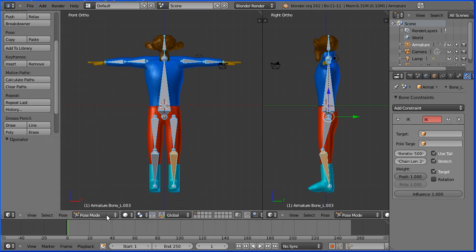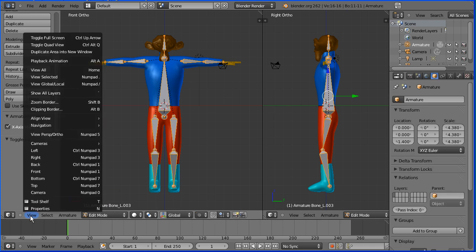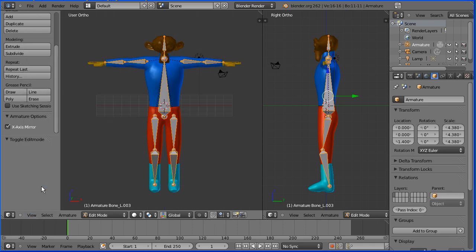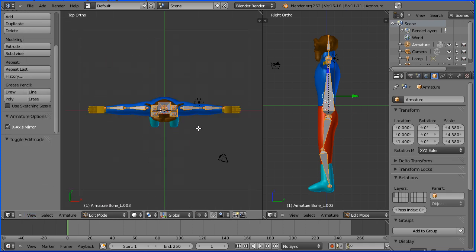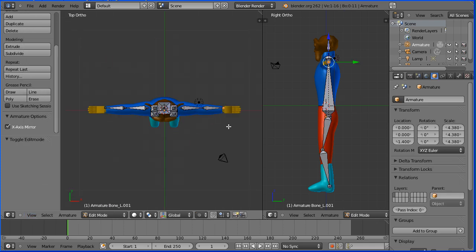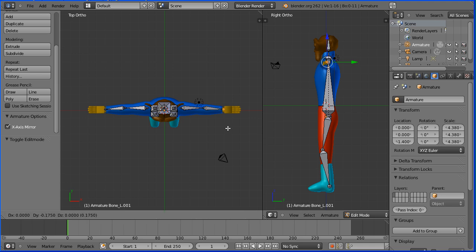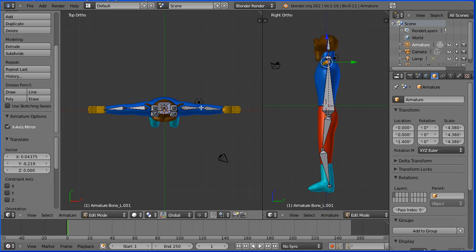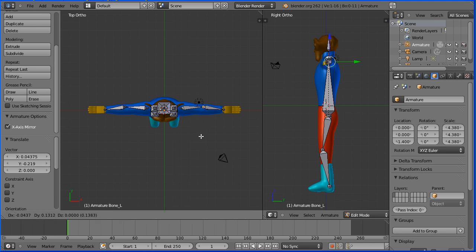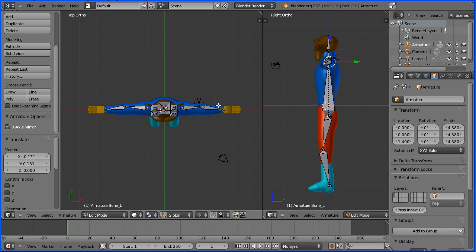I'm going to do the same for the arms, but first I'm going to go back into edit mode and change the view to the top view to check the position of the bones. The wrist needs moving slightly, G to grab, and the inverse kinematics works best if the elbow is slightly bent, G to grab, and put a slight bend in there.